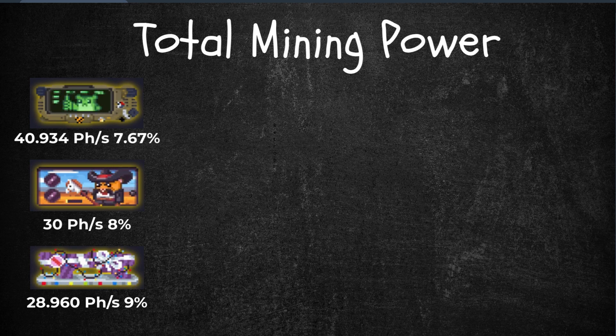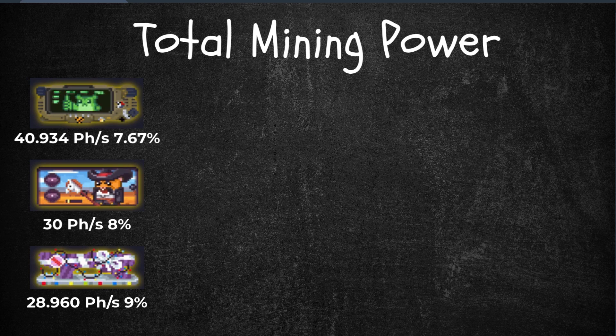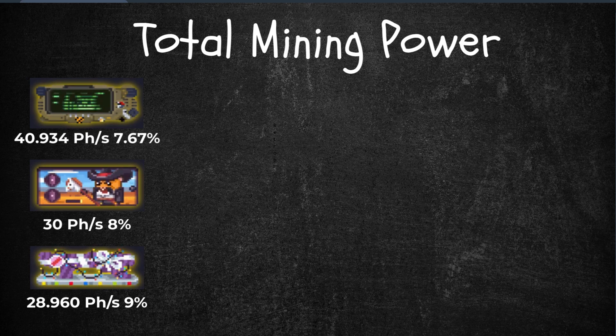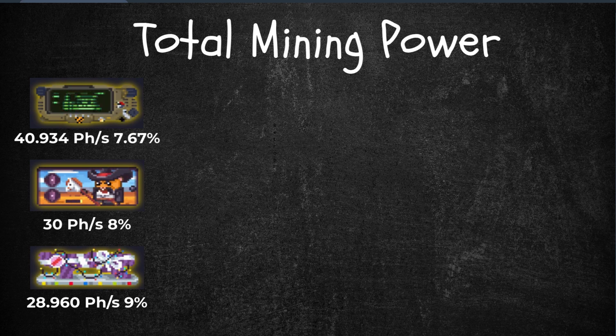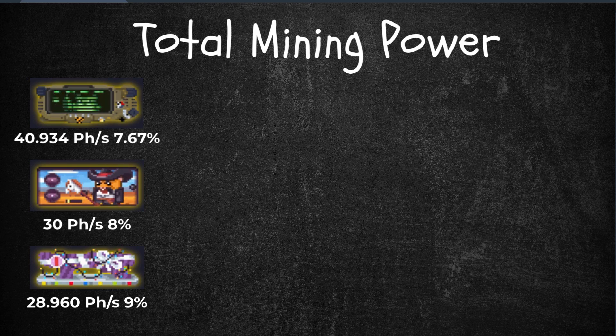First, let's compute the miner's individual bonus. Pip Hamster, 40.934, we're going to multiply it by its bonus power. So it's 7.67% bonus of the initial raw power, which is 40.934.